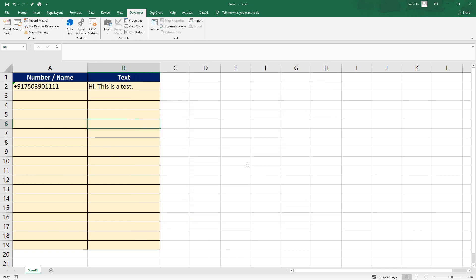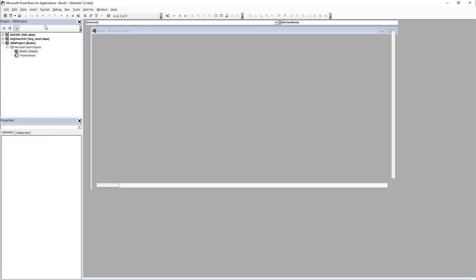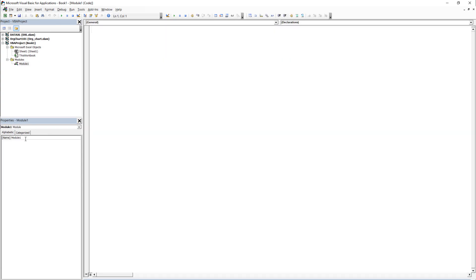Open up the Visual Basic editor and insert a new module. A module is just a container which holds all our code. If you want, you can also name the module.